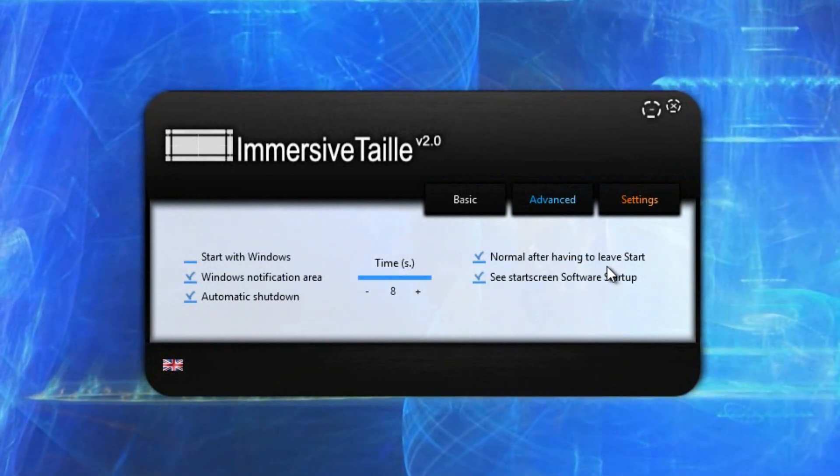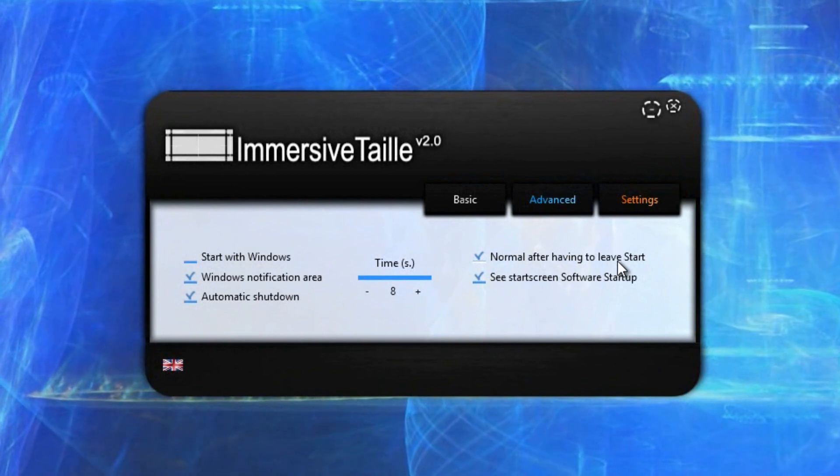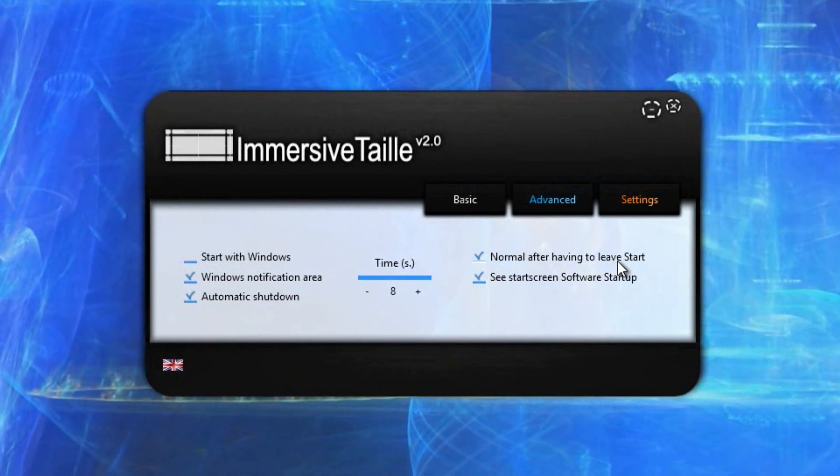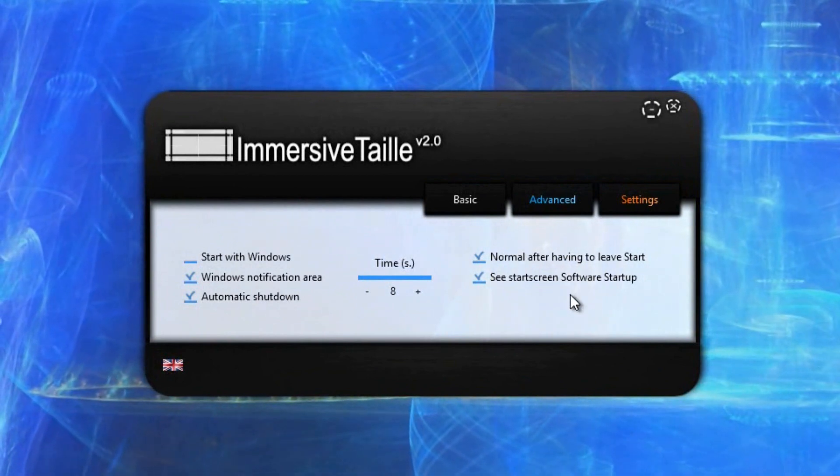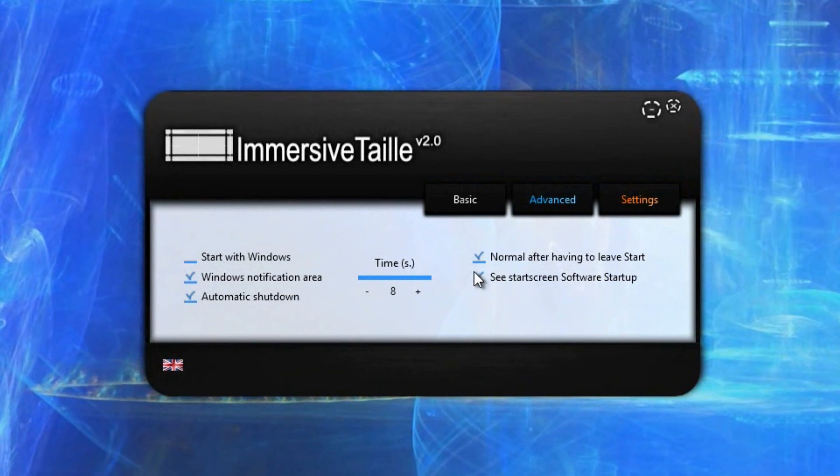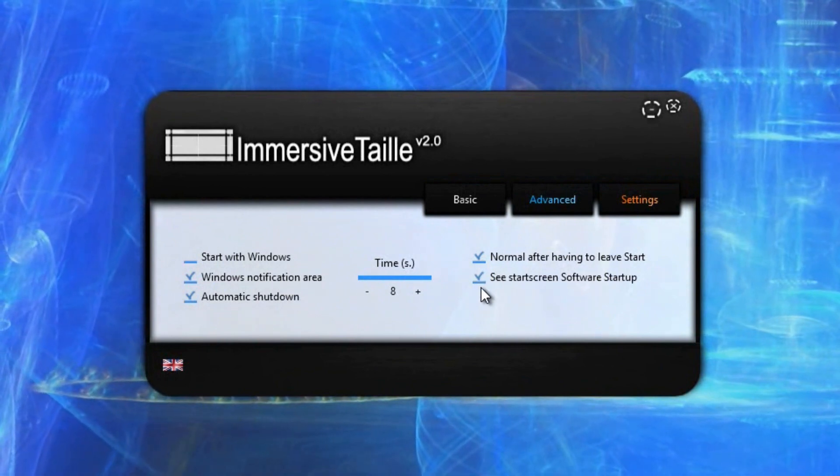Normal after having to leave start, I'm not quite sure exactly what that means. You might want to go and look further into it. Start screen software startup. So if you wanted to see the splash screen you can, but you don't really necessarily have to.